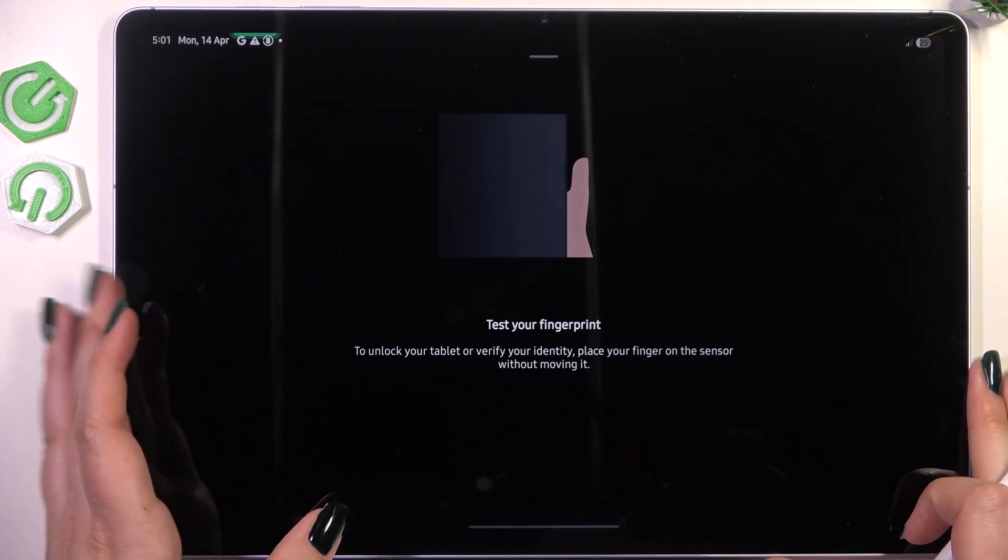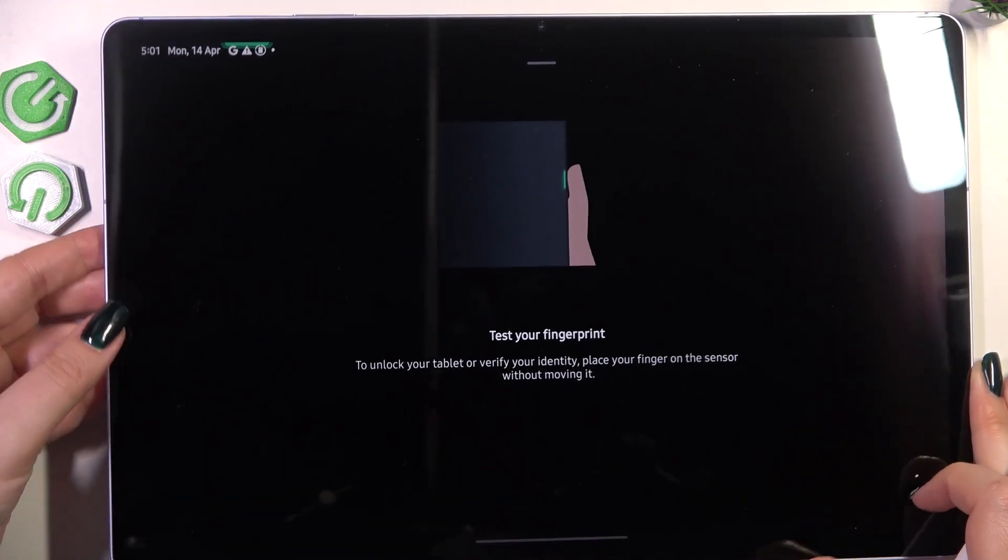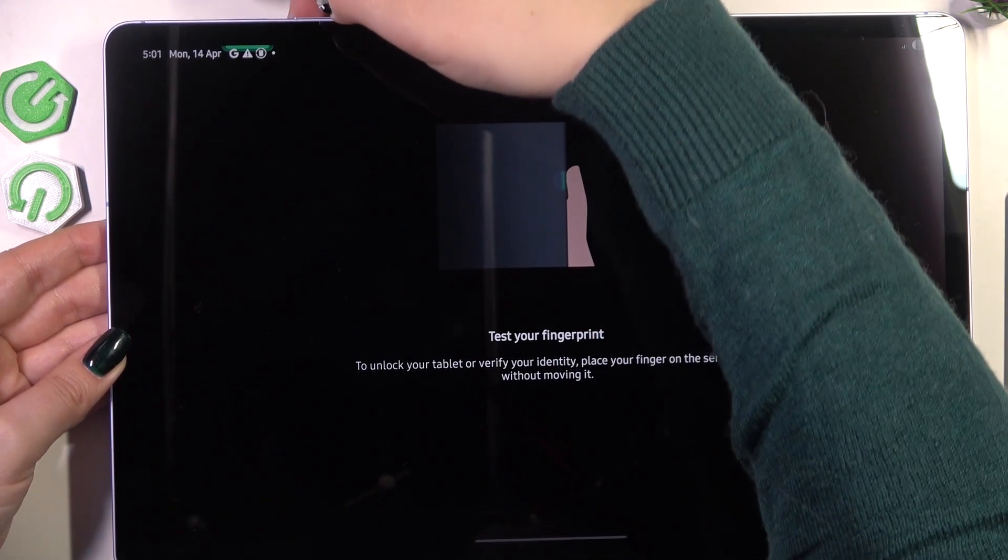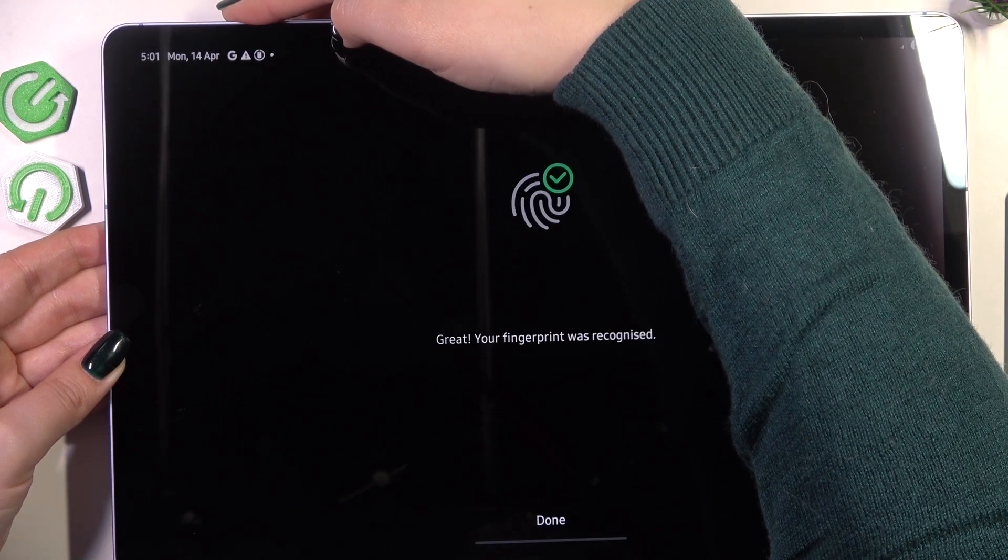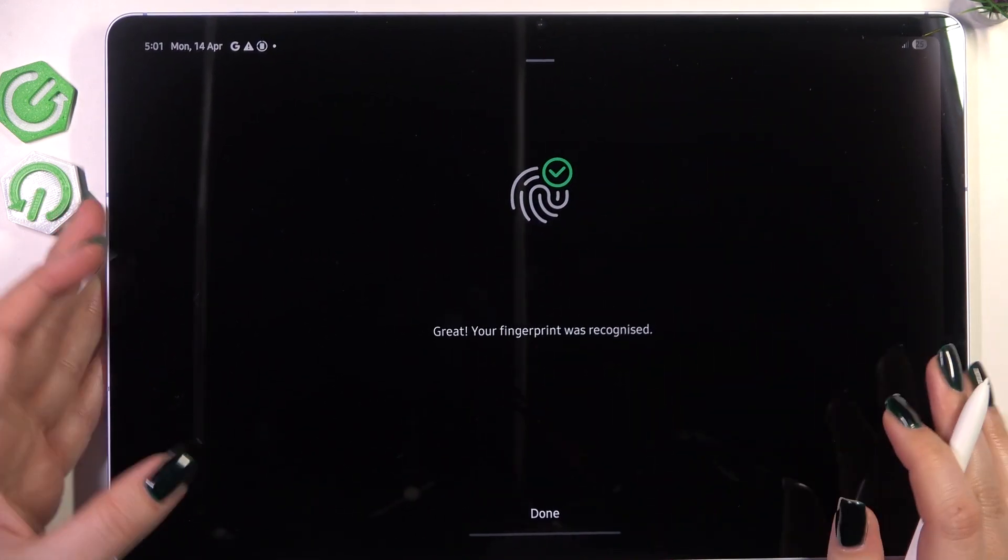Now we have to test our fingerprint so basically we have to put our finger on the sensor again. Let me do it and the fingerprint was recognized.